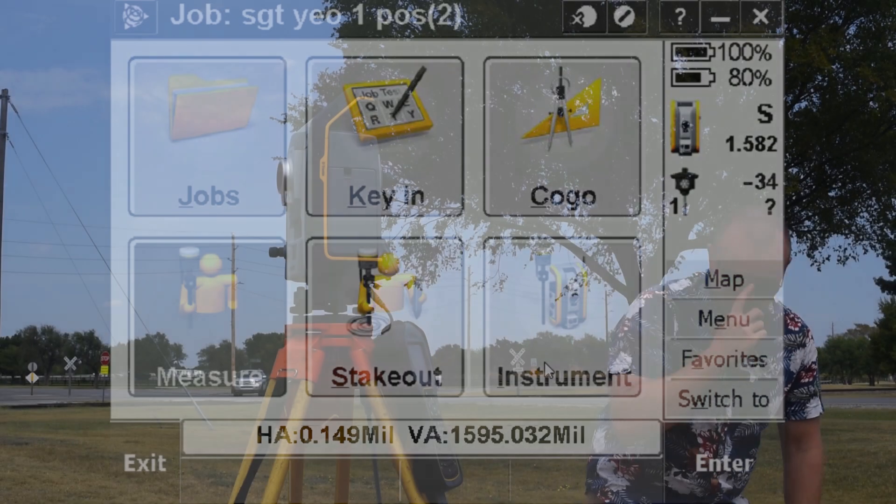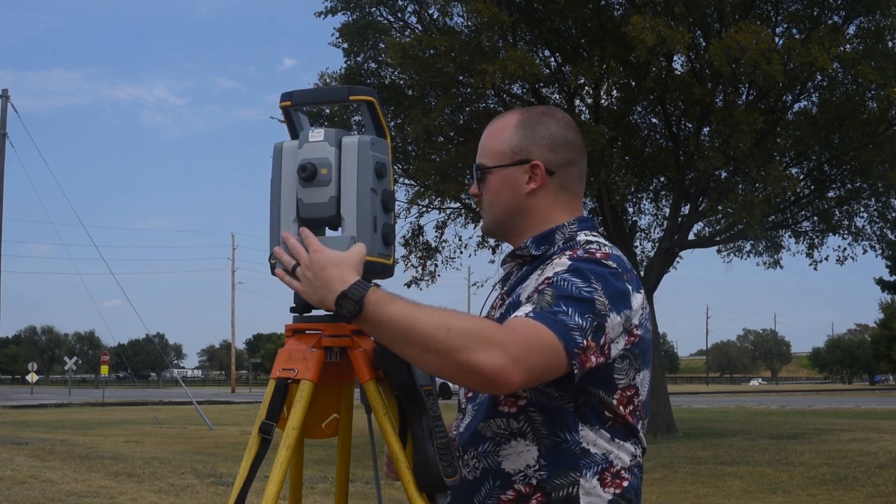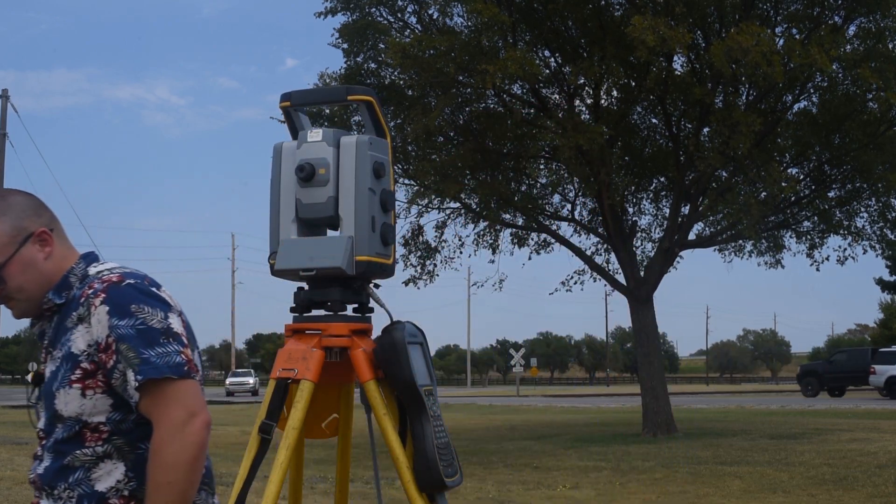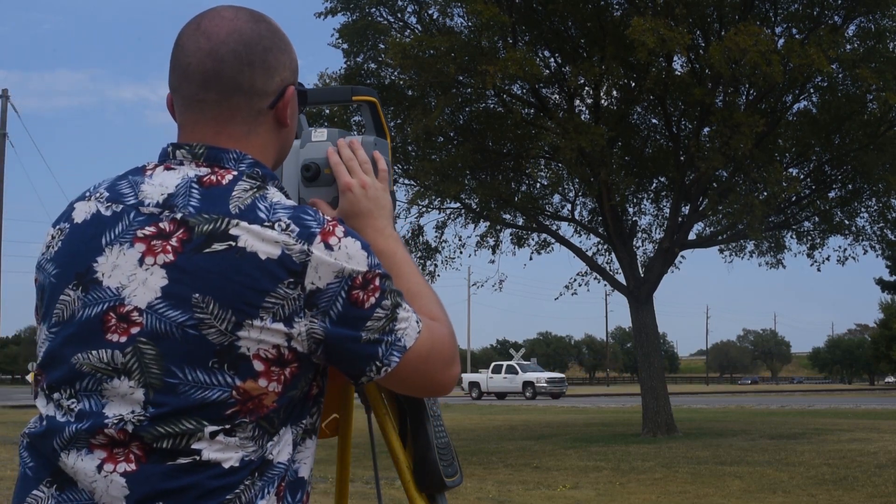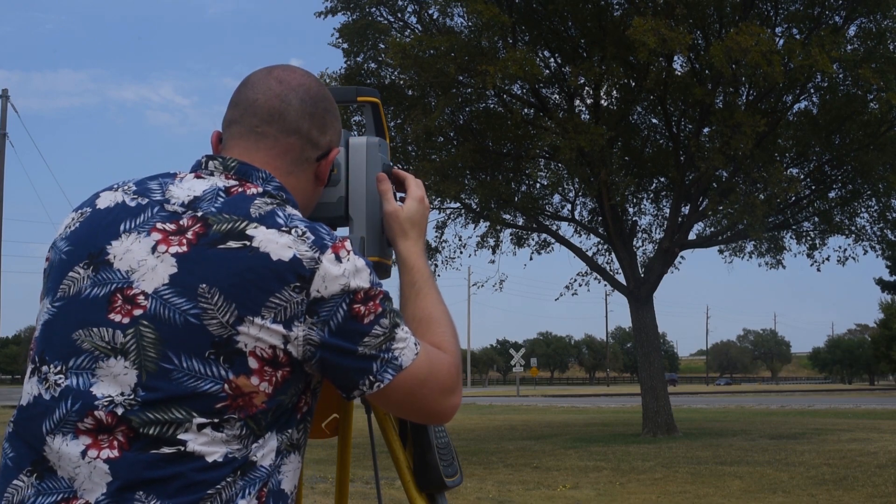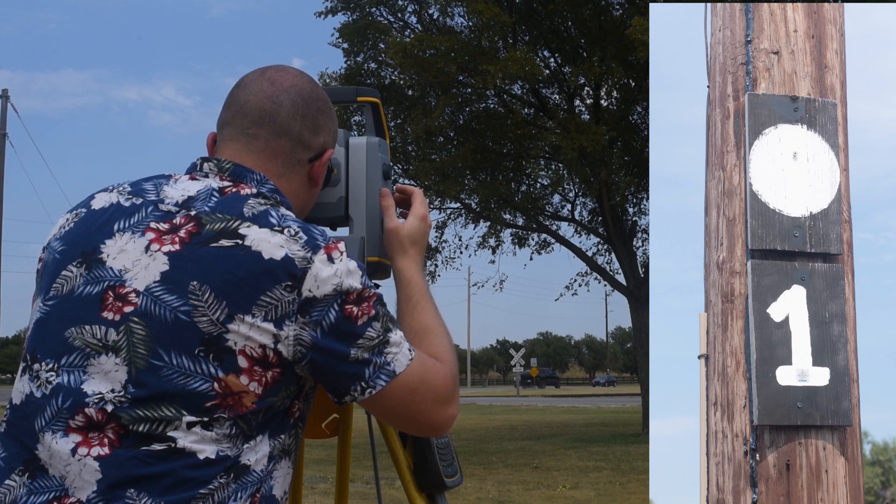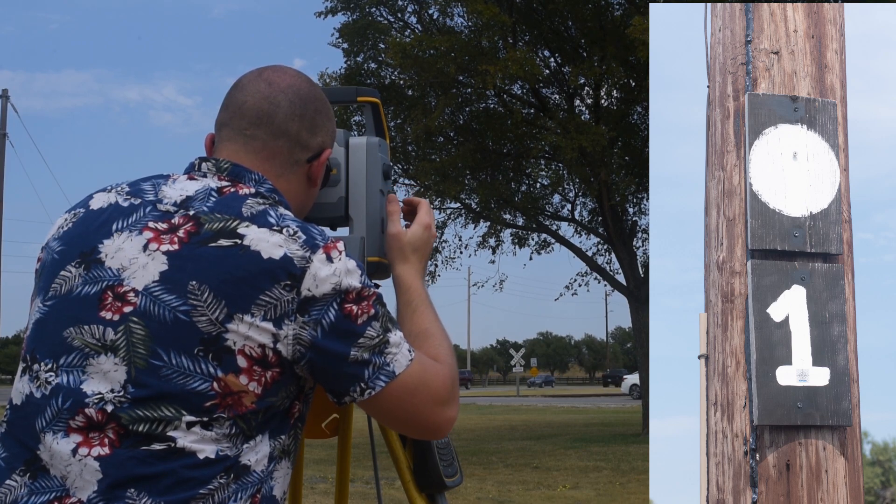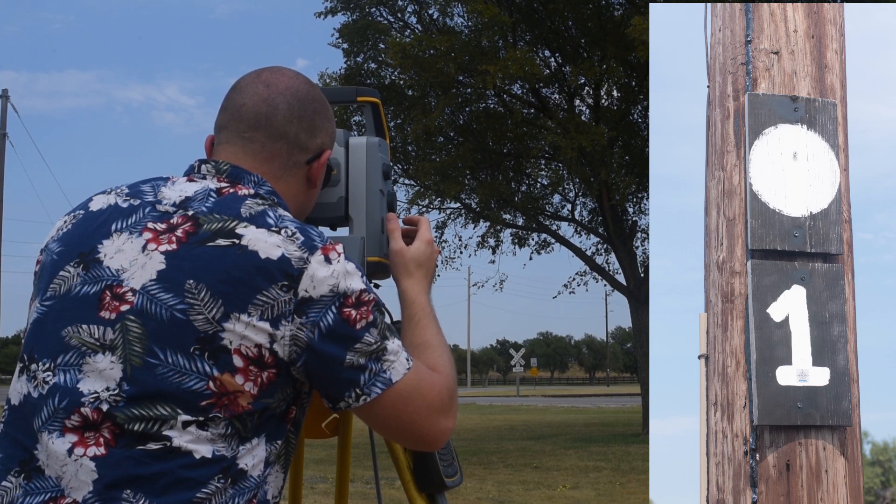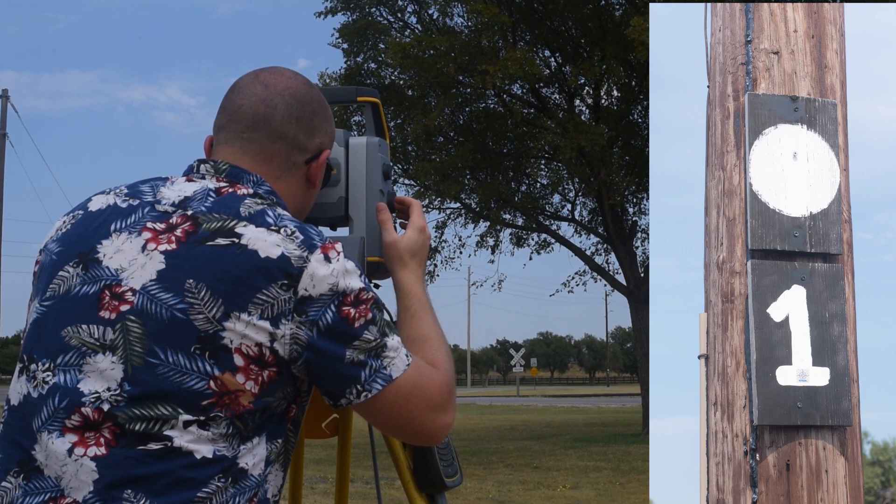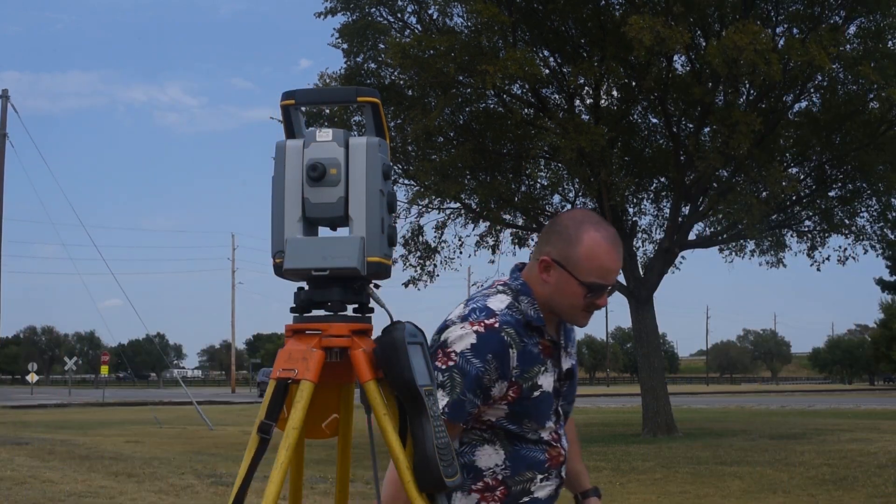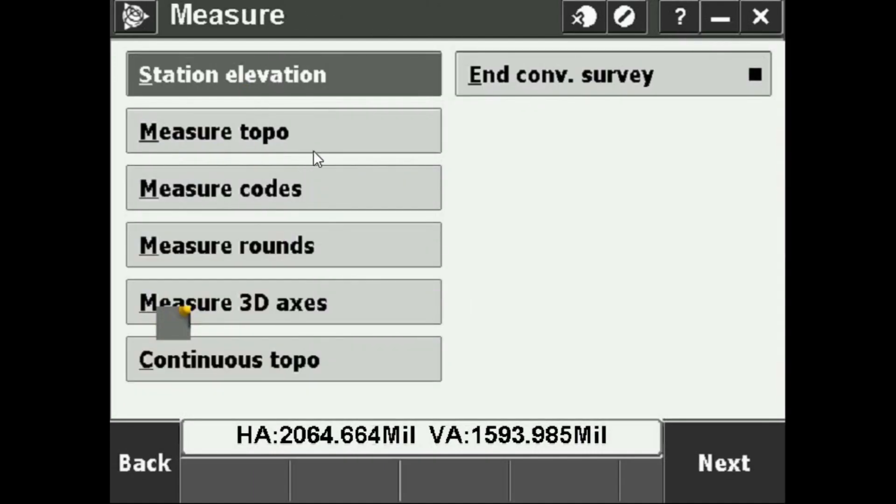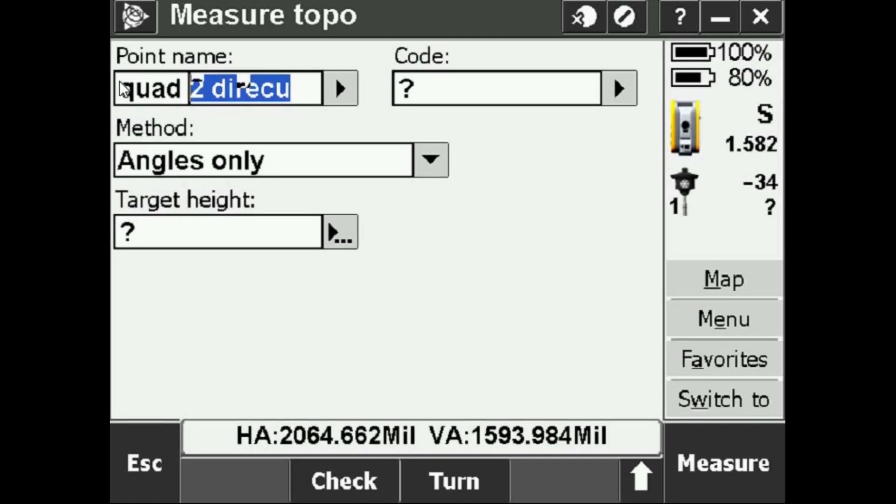Now in the direct mode I'm going to turn to the forward station. I'm going to turn to and sight in the forward station. I'll probably have to refocus it every time I sight in on a different target. Use my fine adjustments to get perfectly sighted in. Once I'm there I come back to the screen. I'm going to go into Measure, Measure Topo, and I'm going to name it.